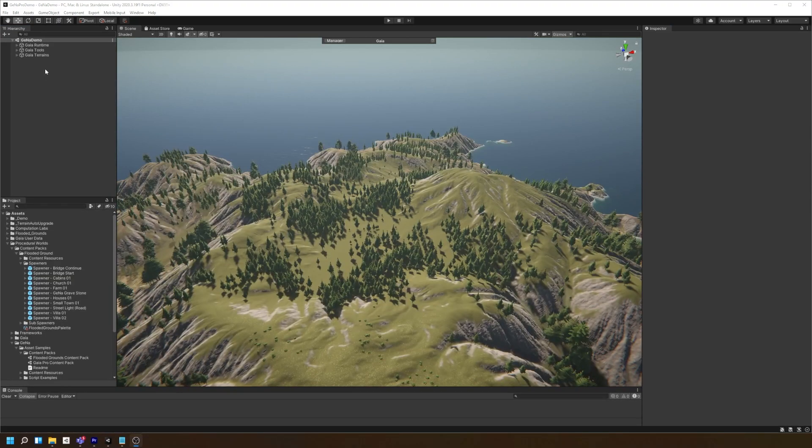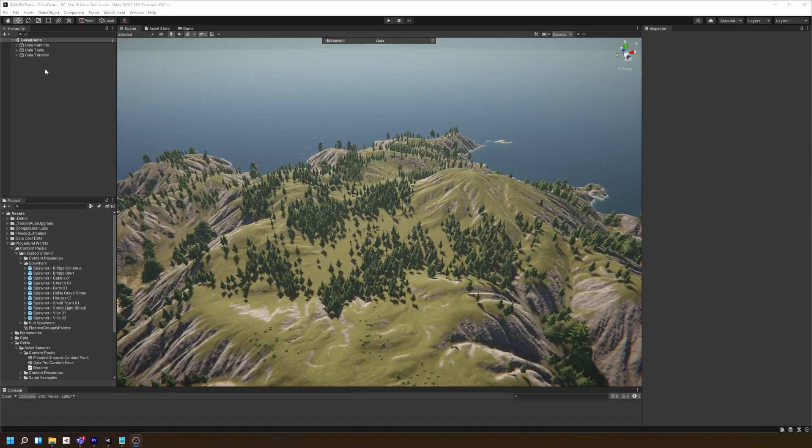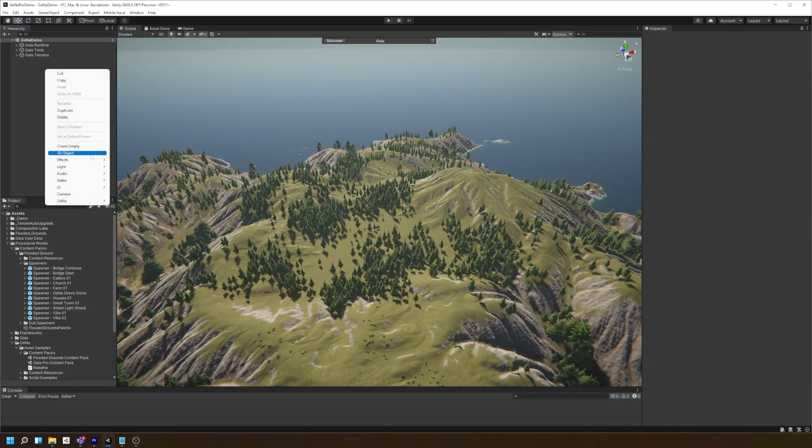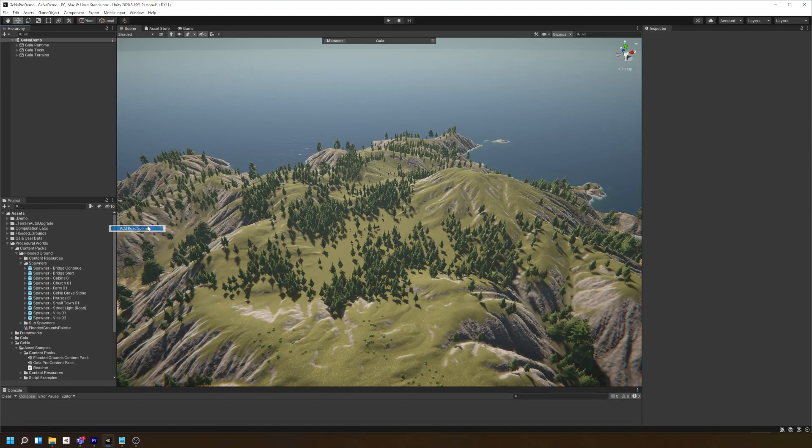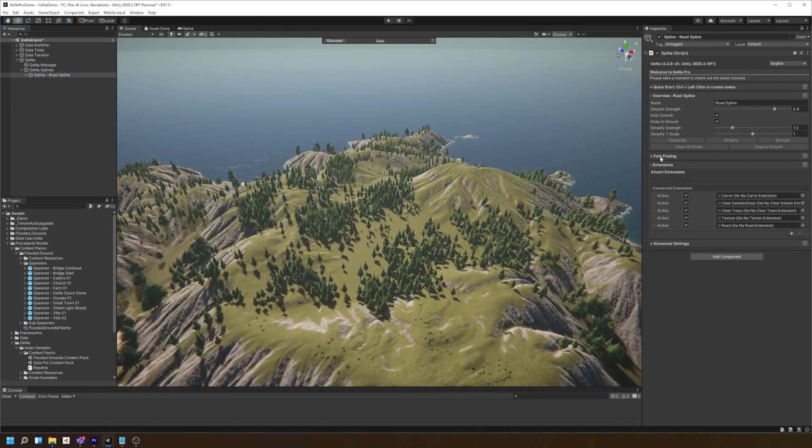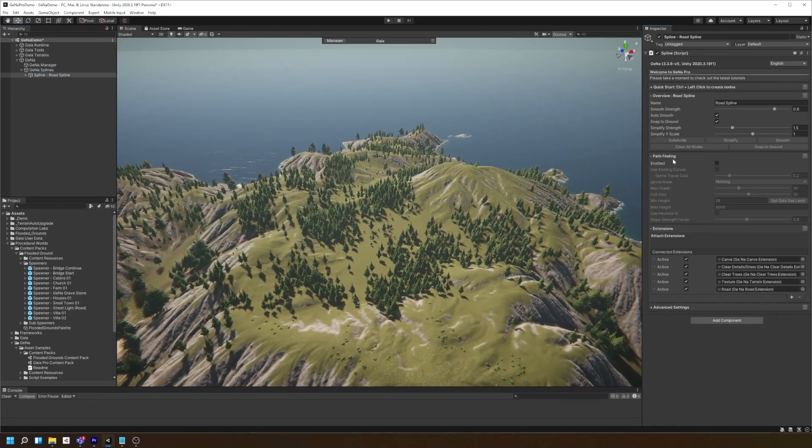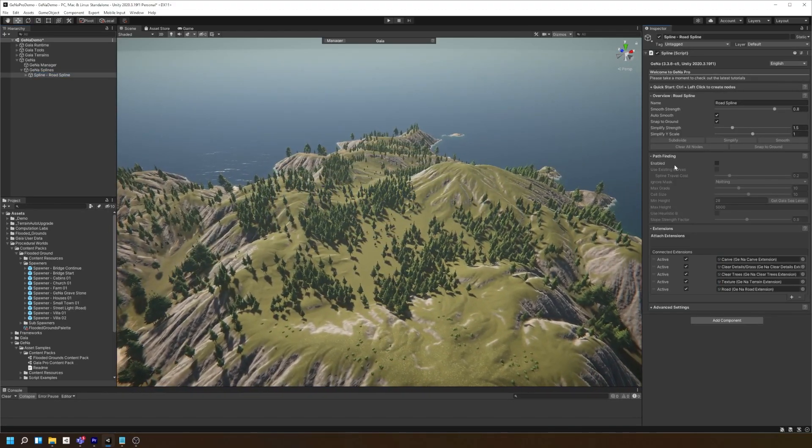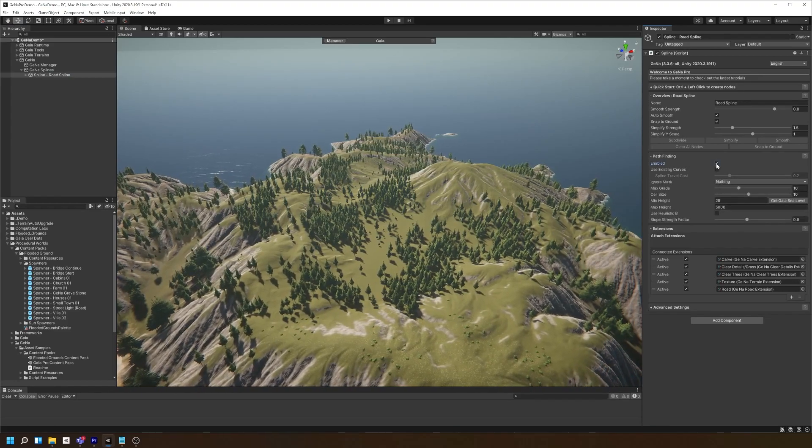A really useful feature in creating roads is using Gina's pathfinding system when you create the nodes. Simply create a road spline, open the pathfinding panel and select enabled before creating your nodes.